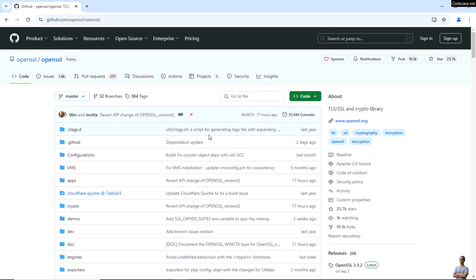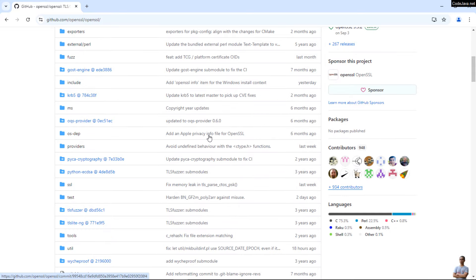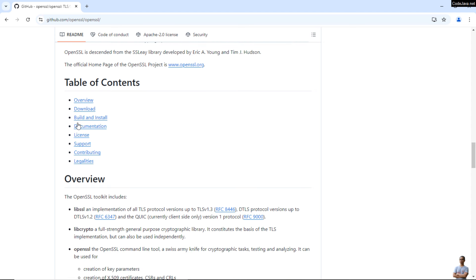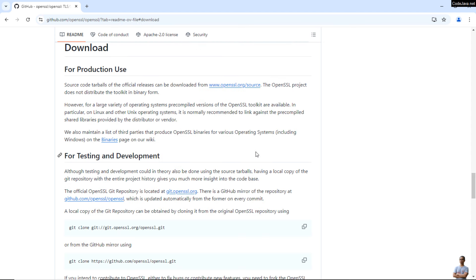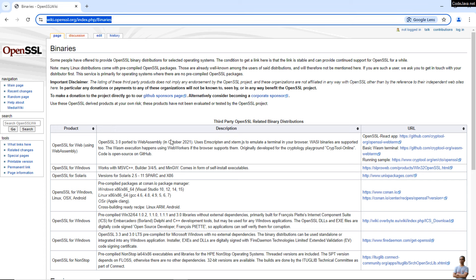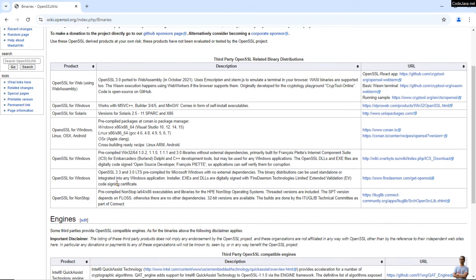To download the binary Windows installer, go to Resources and then the GitHub repository. This is the official GitHub repo of the OpenSSL project. Scroll down and under the Table of Contents you can see the Download section. Click on the binary page on the wiki. There you can see the binary distributions of OpenSSL for Windows. Choose the second one — OpenSSL for Windows — and click that URL.